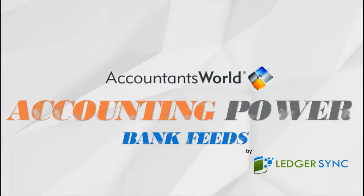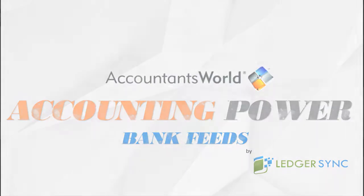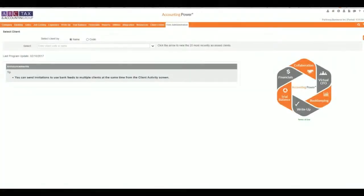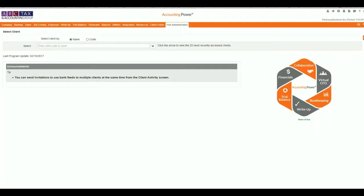Ledger Sync and Accountants World would like to welcome you to the new Bank Feed Center inside of Accounting Power. This new feature offers powerful opportunities to streamline your workflow process by providing direct access to your client's financial transactions, images, and monthly statements directly from within the program.